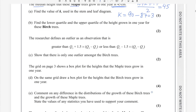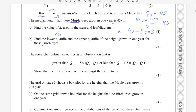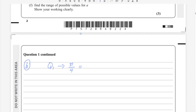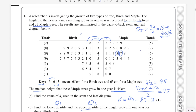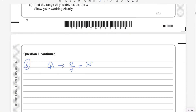Part b: find the lower and upper quartile of the height grown in one year for birch trees. We need Q1 and Q3. The formula for Q1 is n/4. For birch trees there are 35 trees, so we calculate 35 divided by 4.